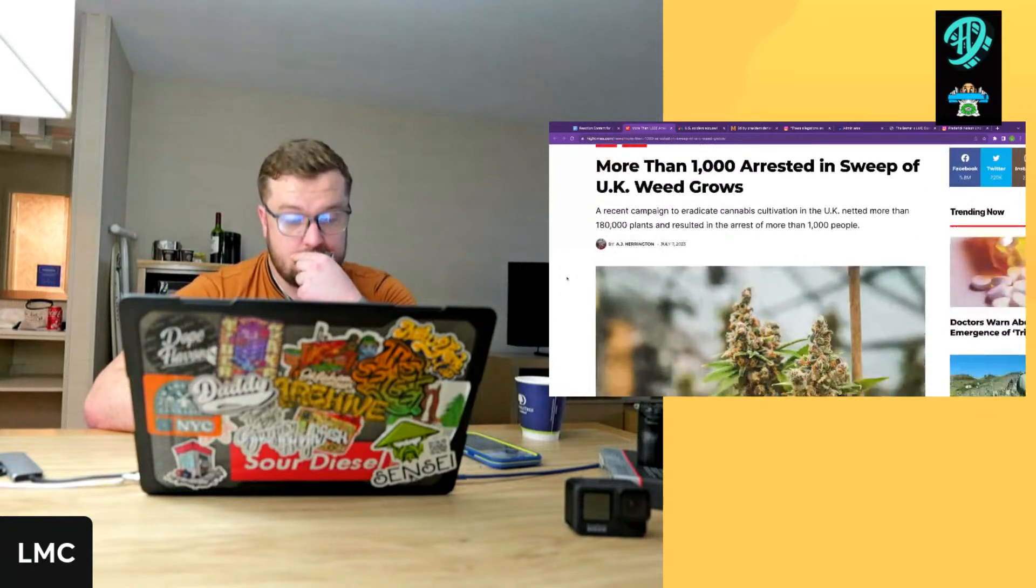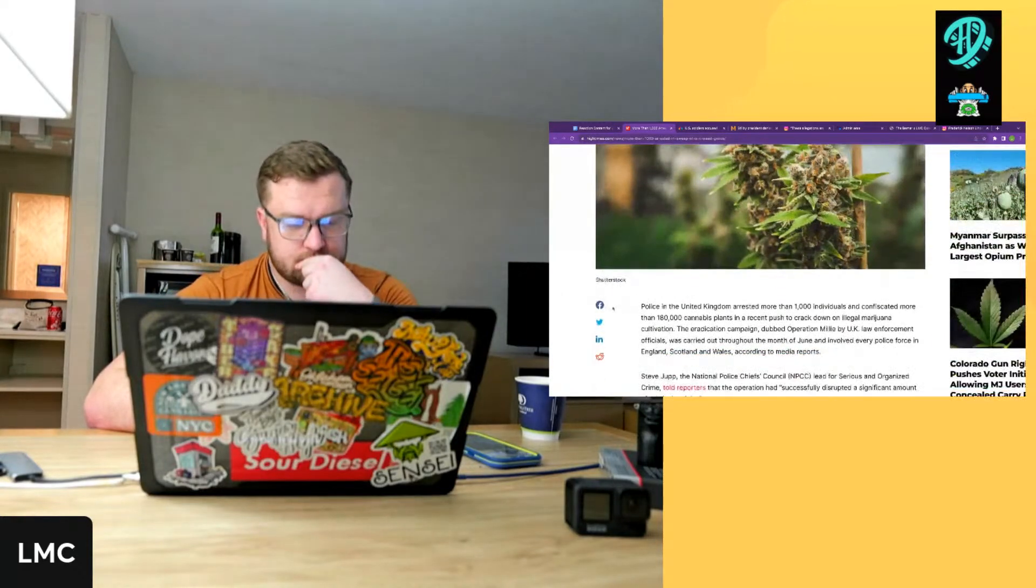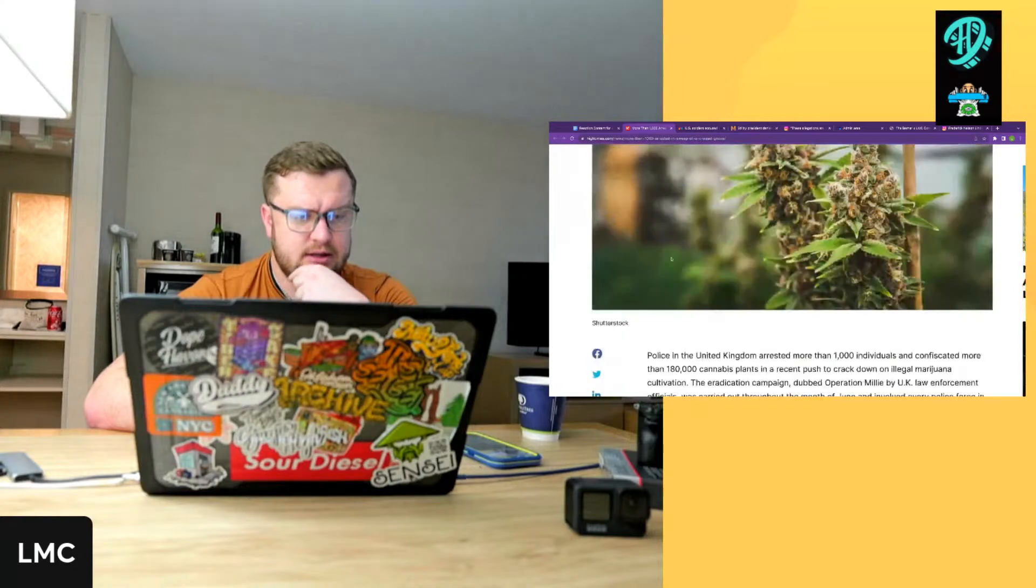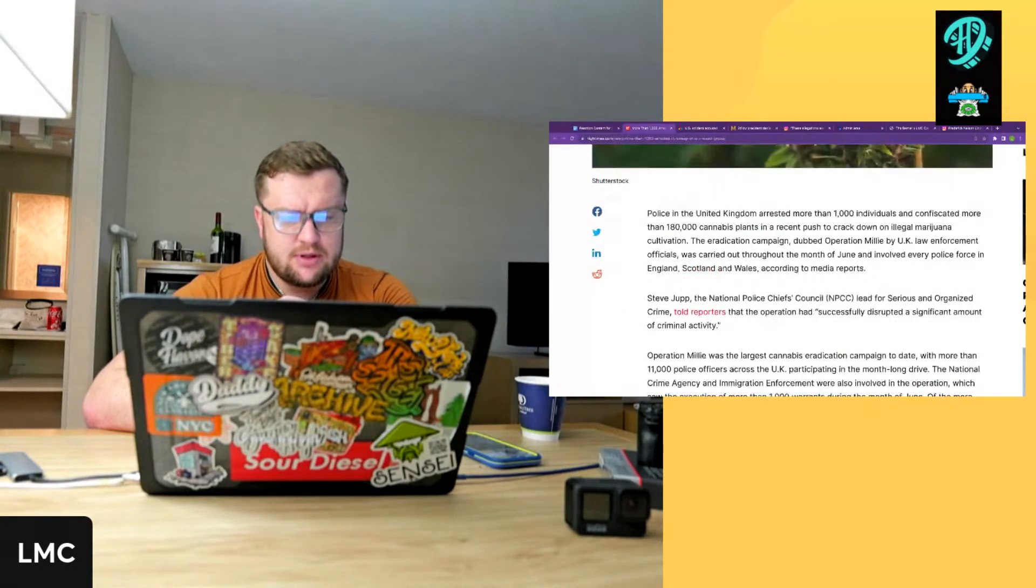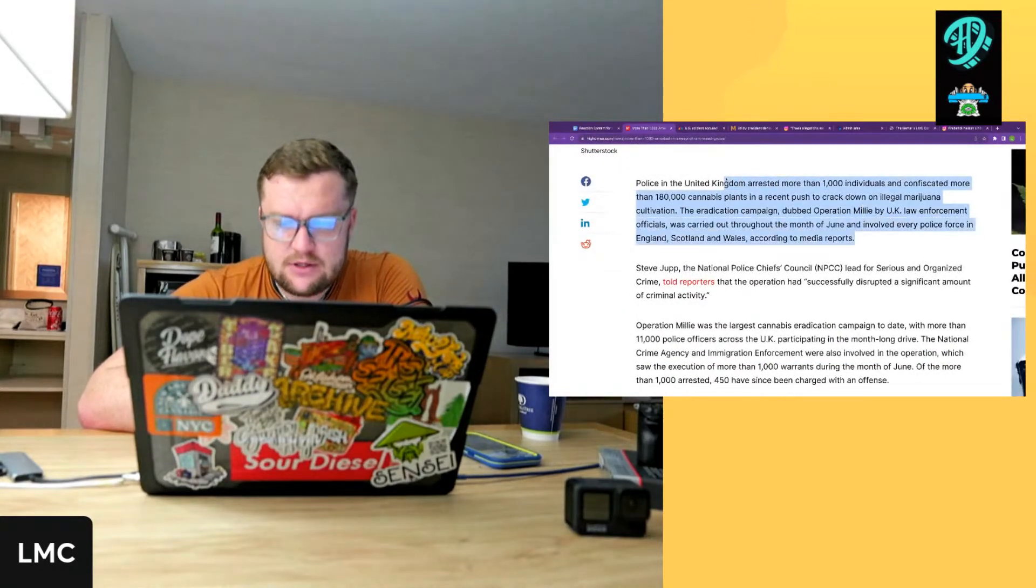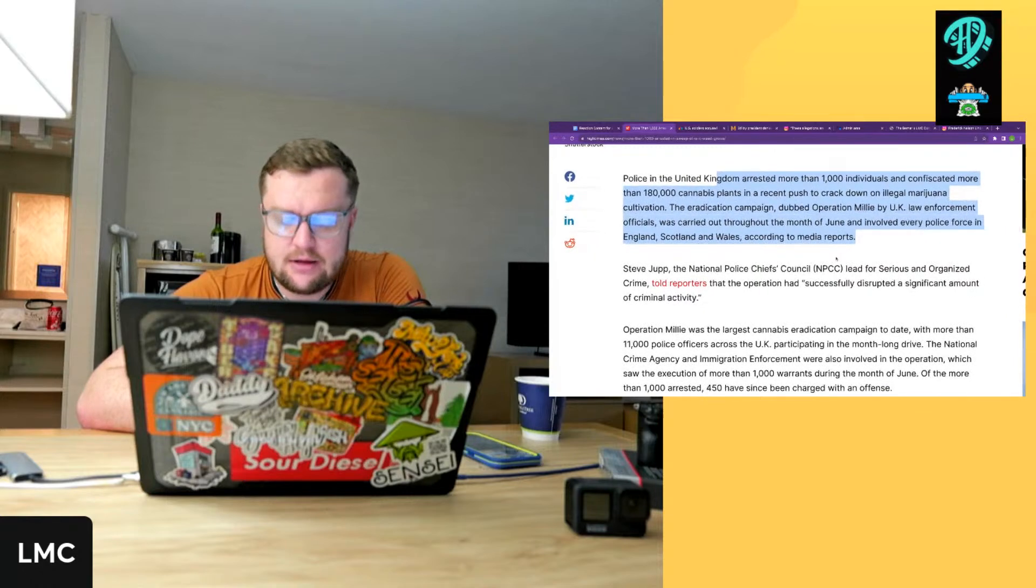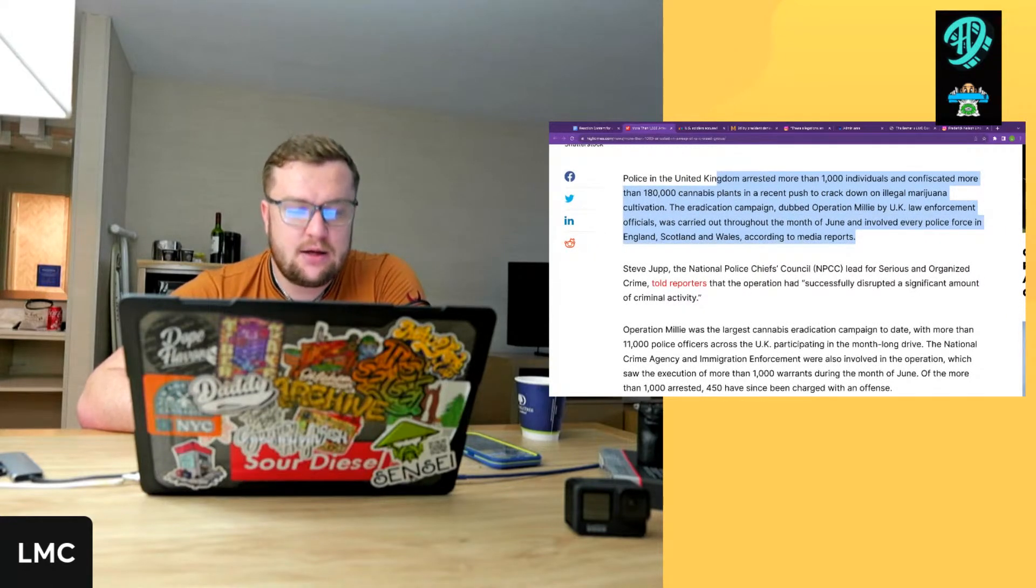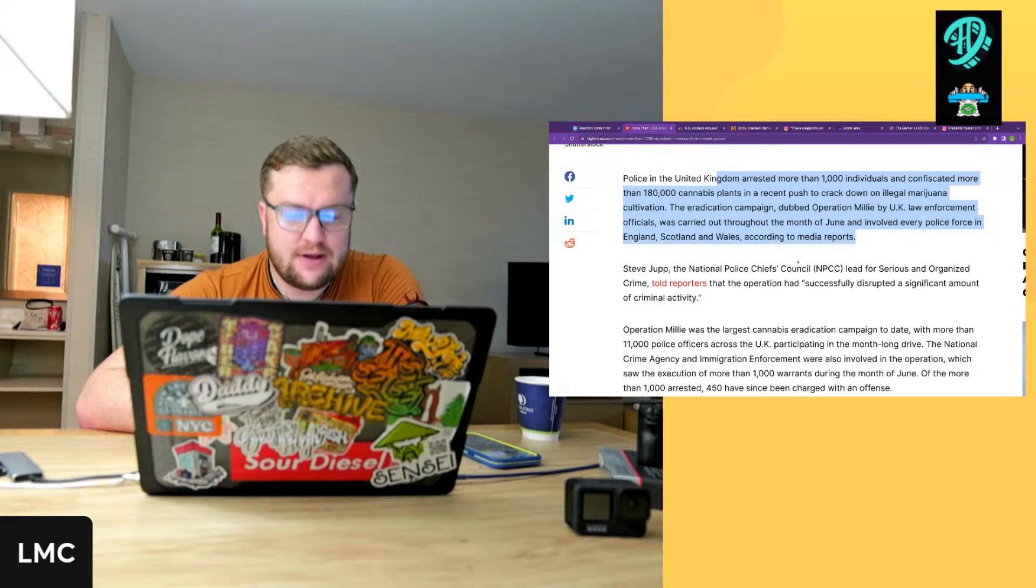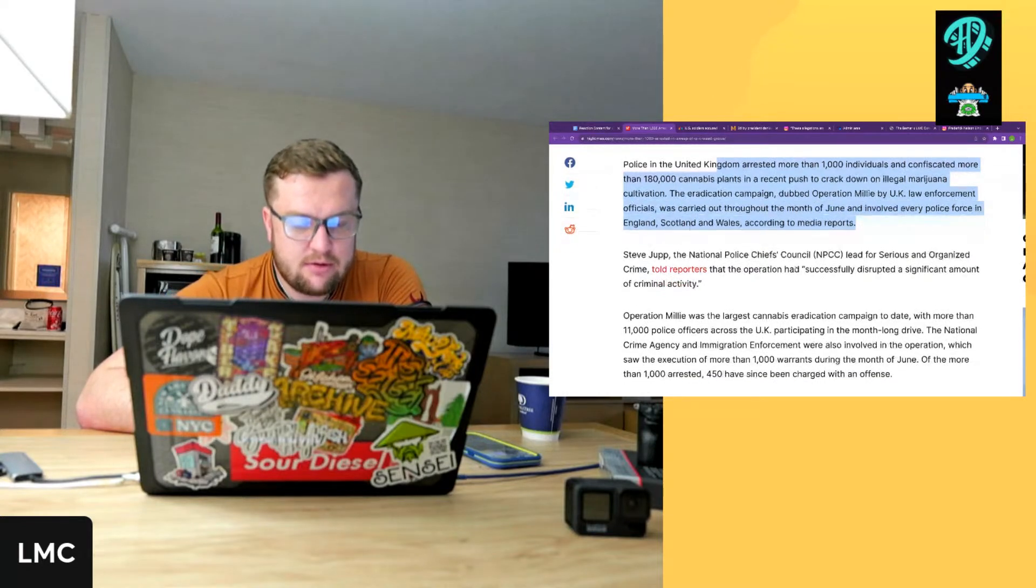Let's go over this article by AJ Harrington, shout out to AJ Harrington at High Times. Police in the United Kingdom arrested more than 1,000 individuals and confiscated more than 180,000 plants in a recent push to crack down on illicit cultivations. The eradication campaign, dubbed Operation Millie by UK law enforcement, was carried out throughout the month of June and involved every police force in England, Scotland, and Wales.